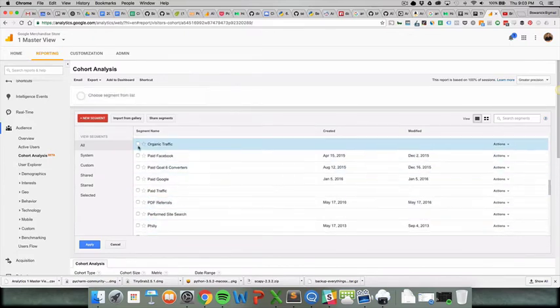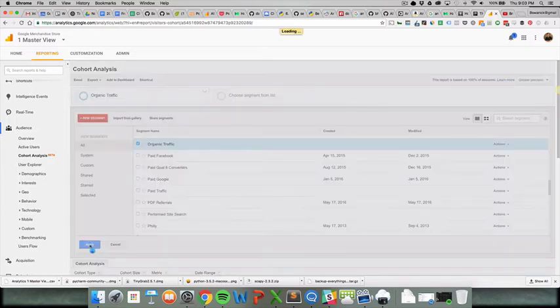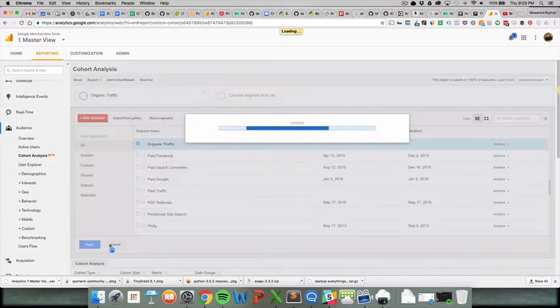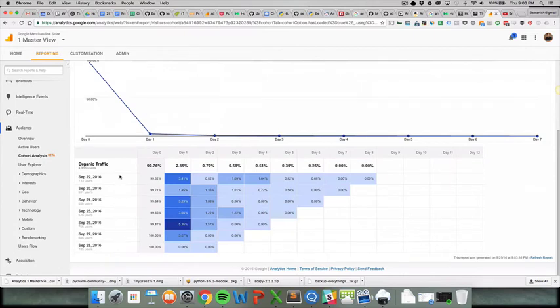So let's do organic traffic and we'll see if we can apply that here. Okay. Very cool. Yeah. So we're looking at organic traffic and,